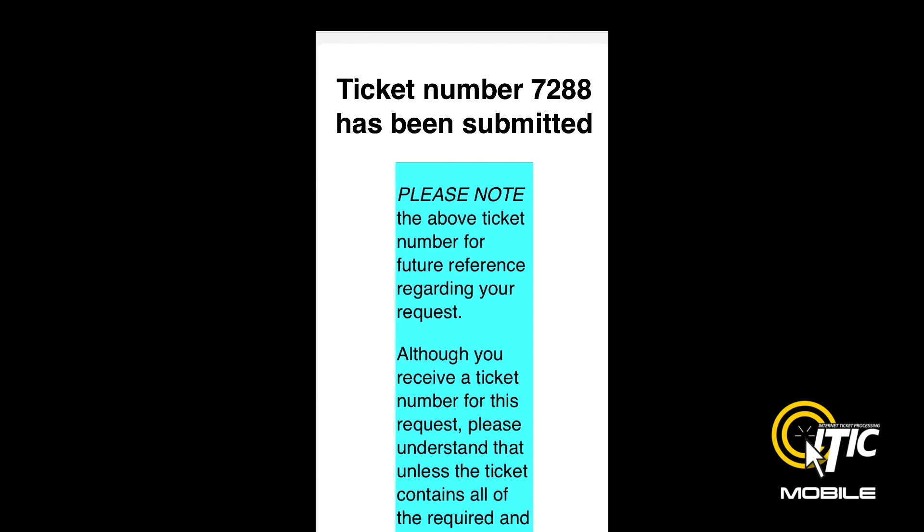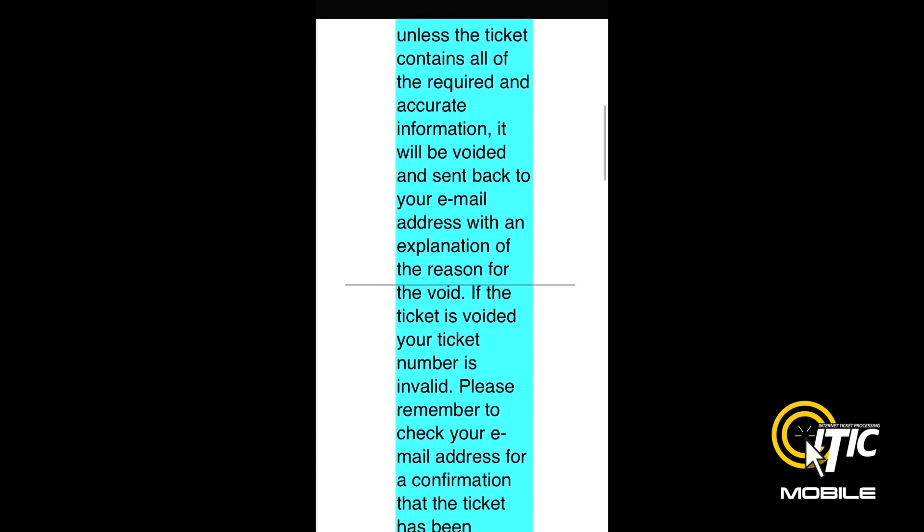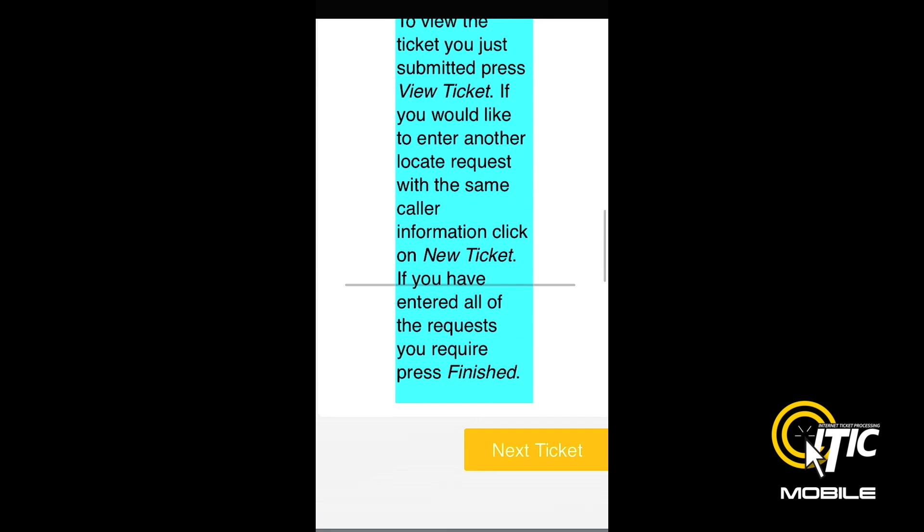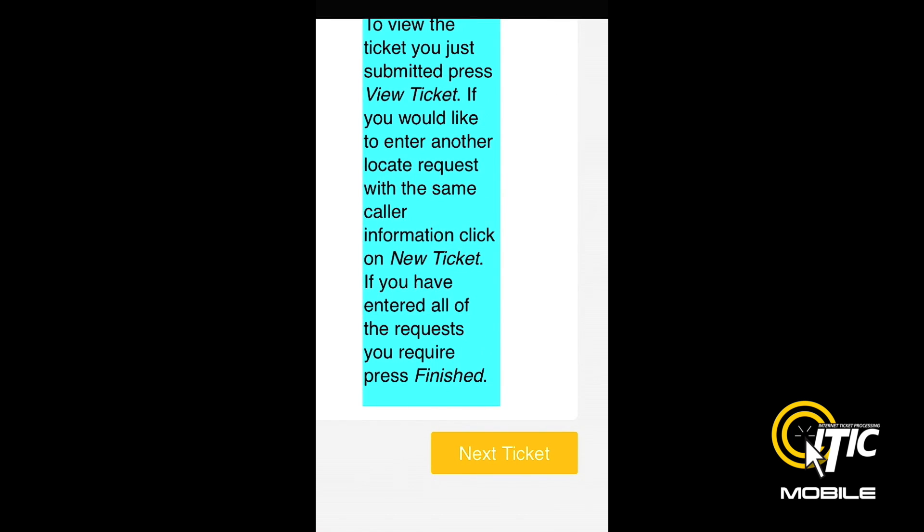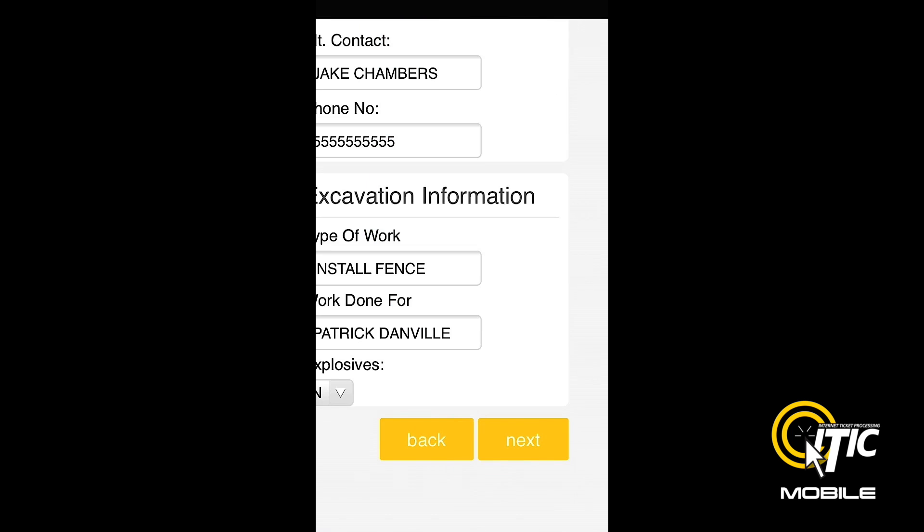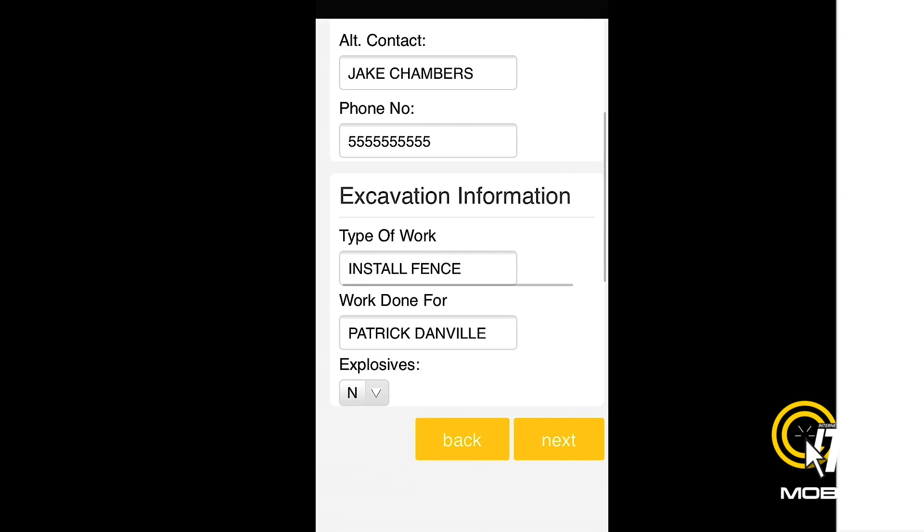You will also be presented with a ticket number. You can now begin a new ticket by clicking next ticket.